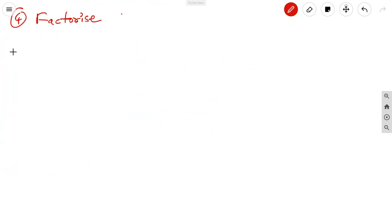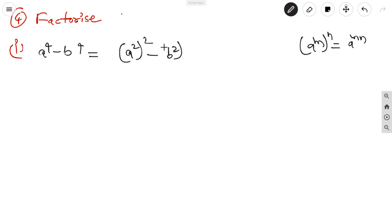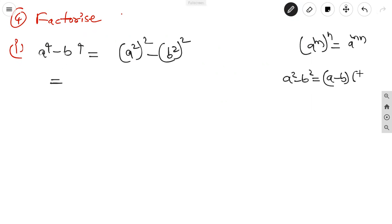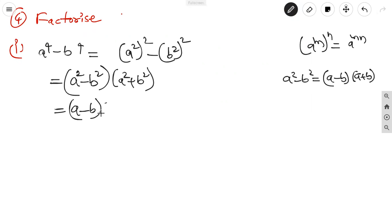The fourth question: factorize. First one: a⁴ - b⁴. Write a⁴ as (a²)² and b⁴ as (b²)². Using the identity a² - b² = (a - b)(a + b), we get (a² - b²)(a² + b²). Then a² - b² splits again: (a - b)(a + b). So a⁴ - b⁴ = (a - b)(a + b)(a² + b²).